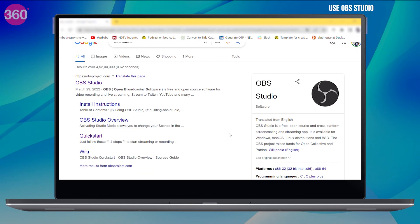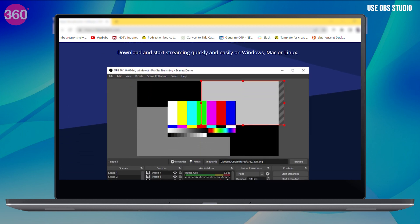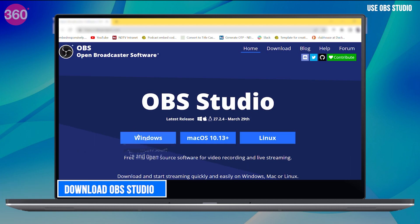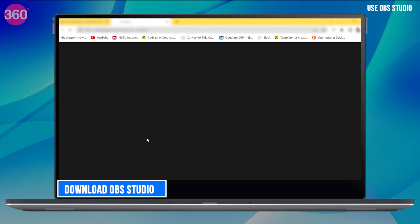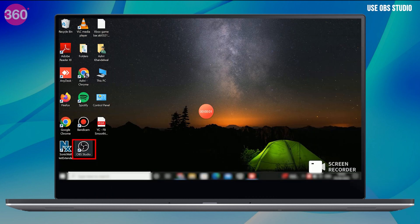Another great way is to use a screen recording software called OBS Studio. It is available for free for Windows, Mac OS and even Linux. So first download OBS Studio on your Windows PC and once it is installed, open it.